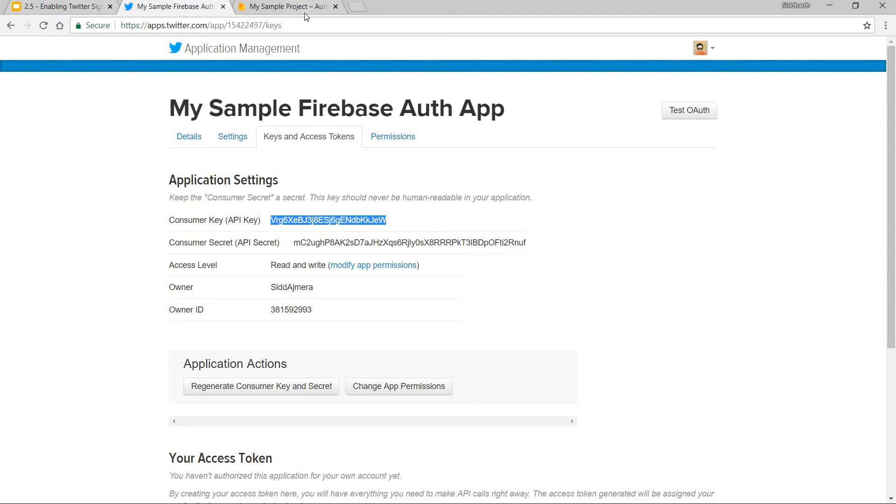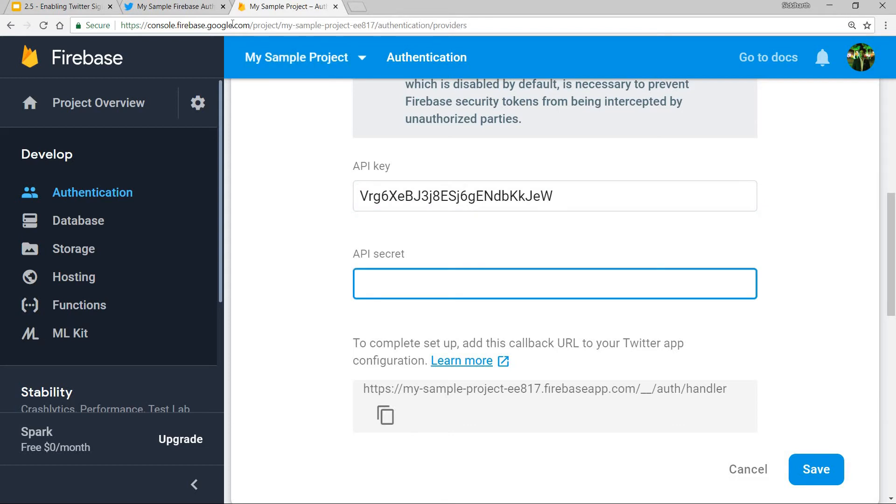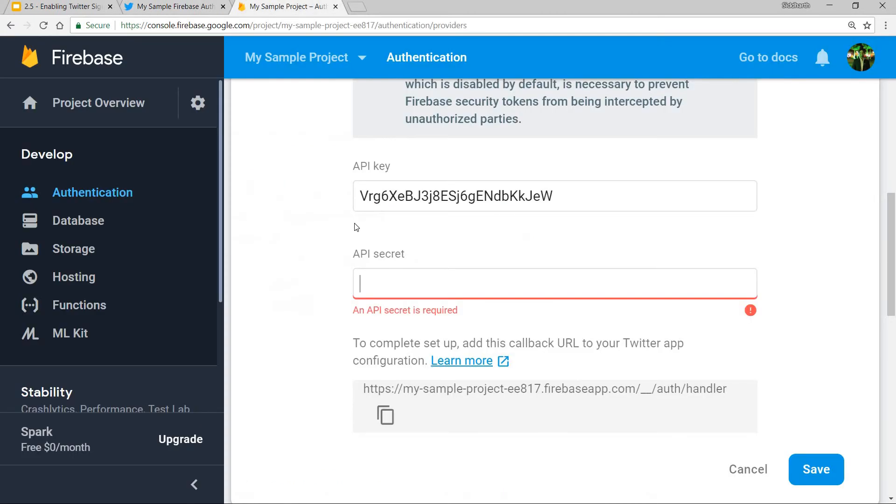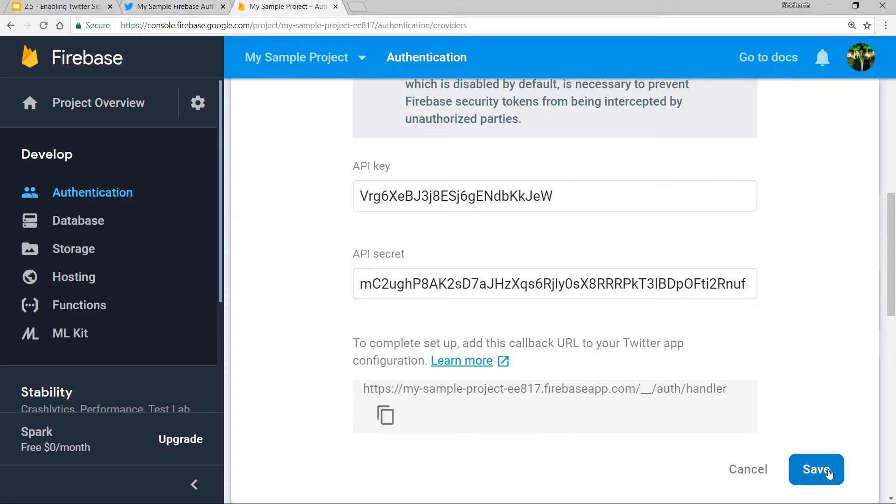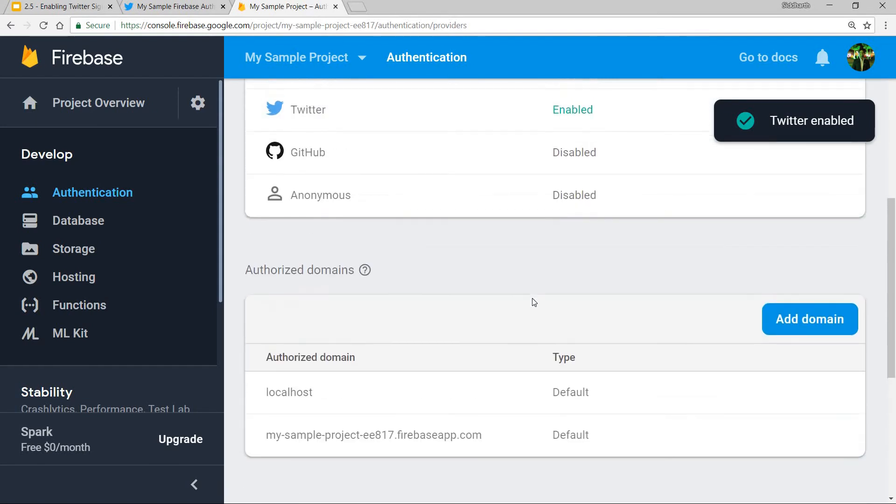Same with the API Secret—I'll copy it from here and paste it over here. Then I'll click Save. Once this is saved, the Twitter sign-in option will be enabled, as you can see here.